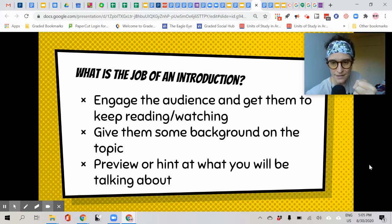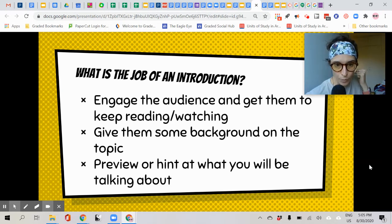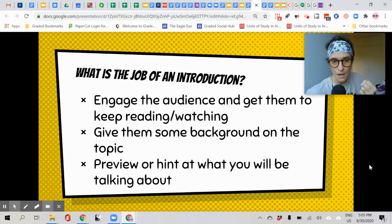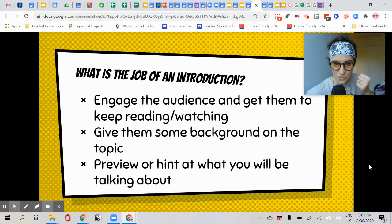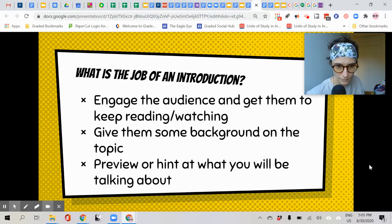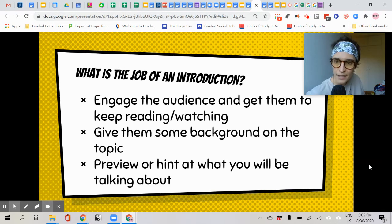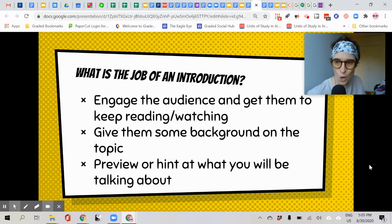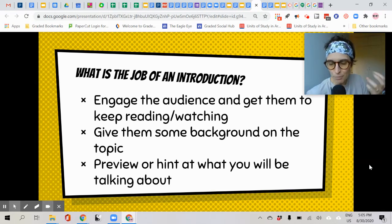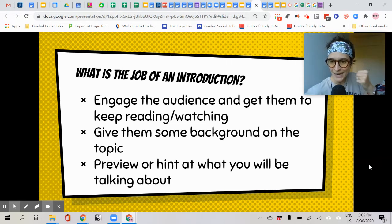First, it engages the audience and gets them to keep reading or watching. An introduction can also give them some background information on the topic. And the other job is to preview or hint at what you will be talking about so they know what's coming and they're ready. It's a preparation — introductions get your audience ready.